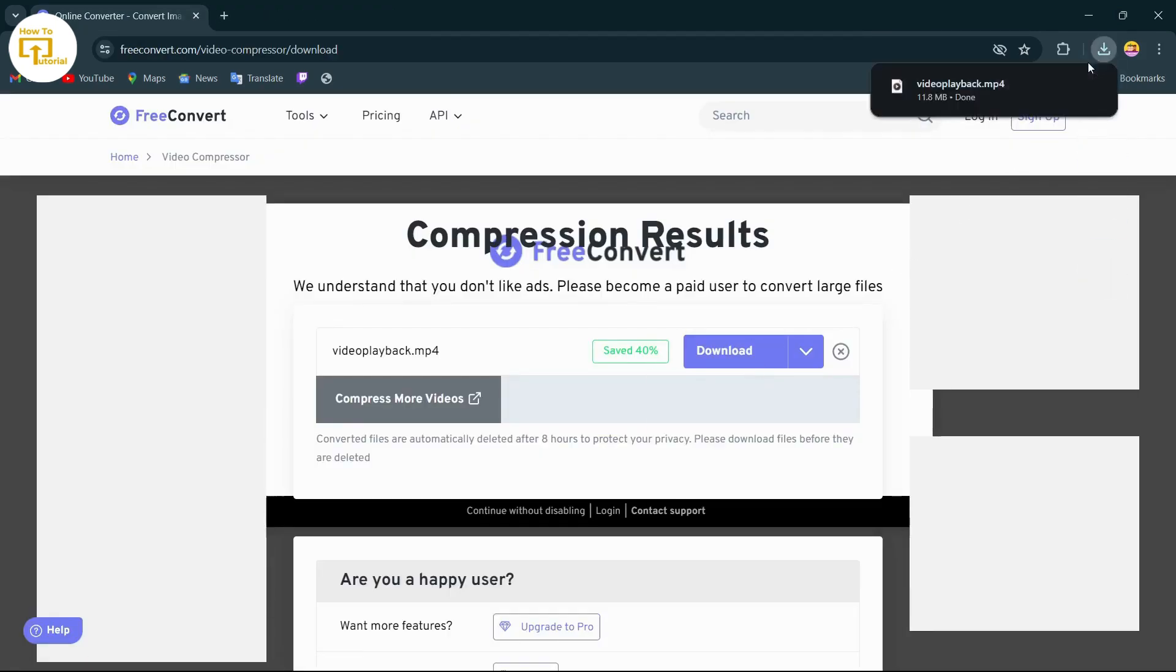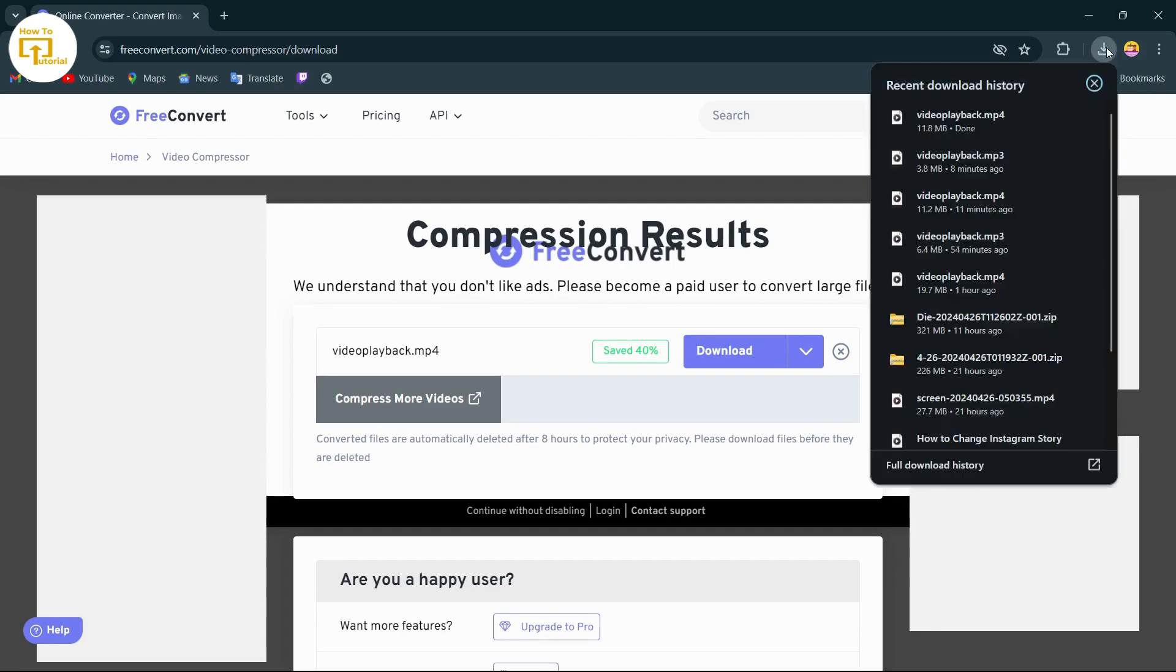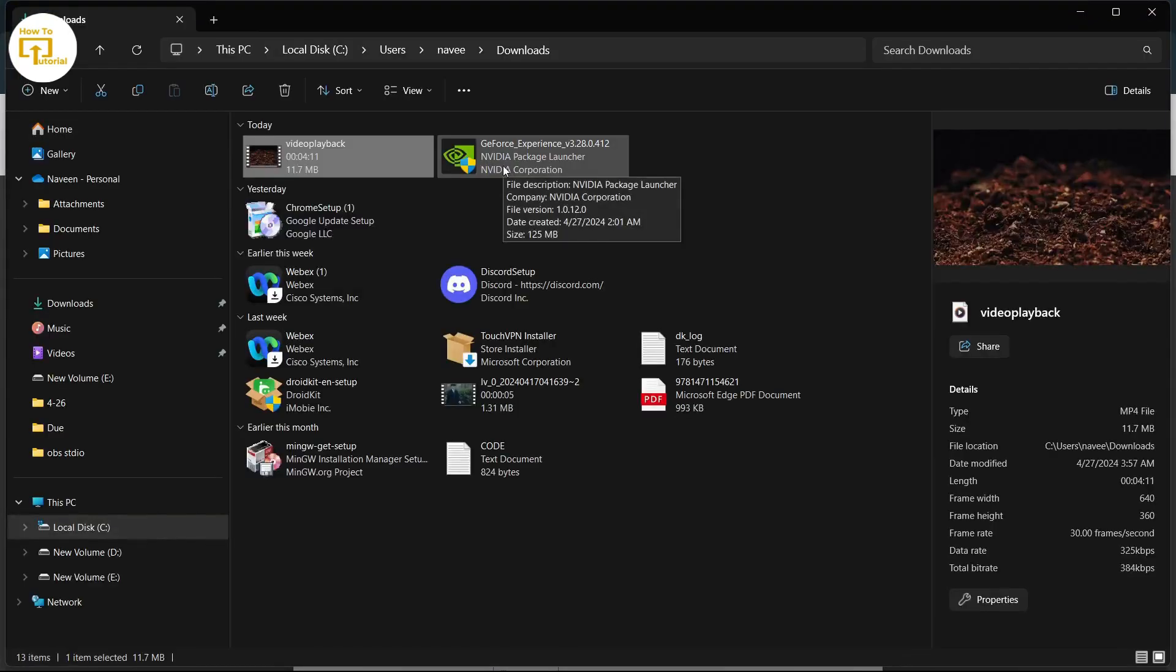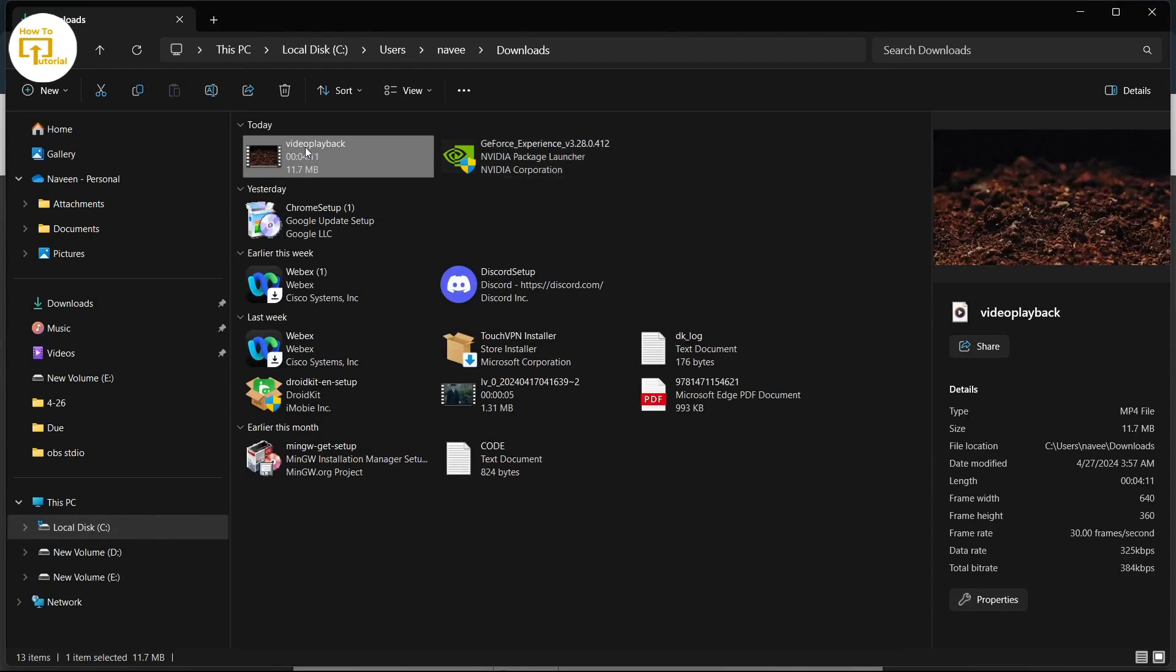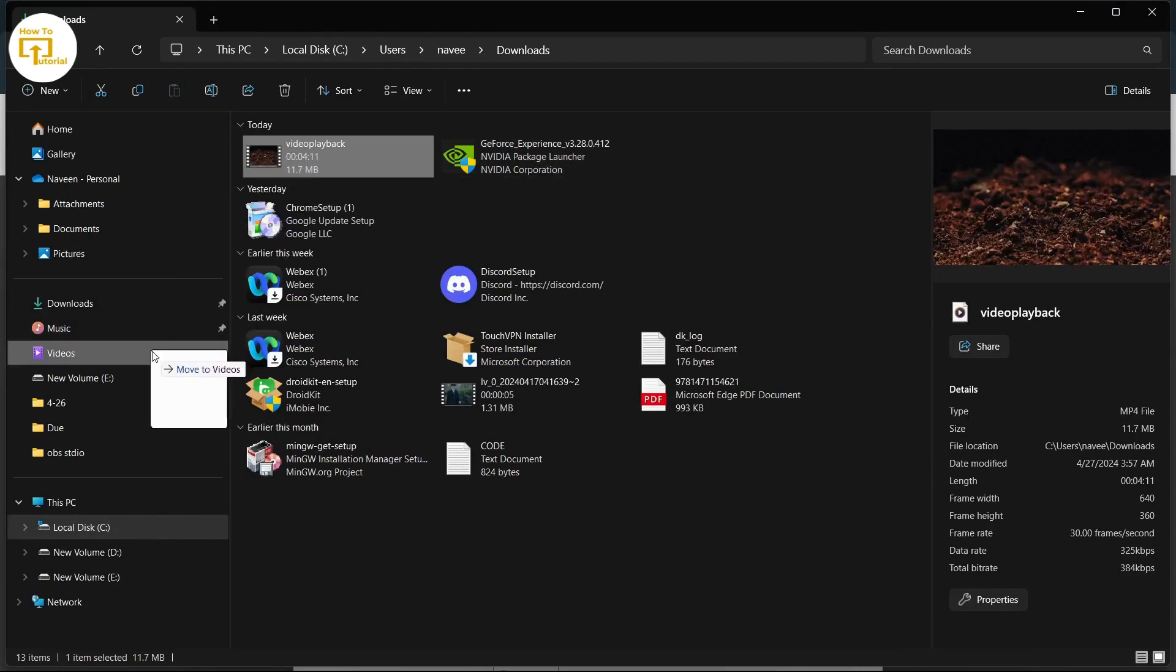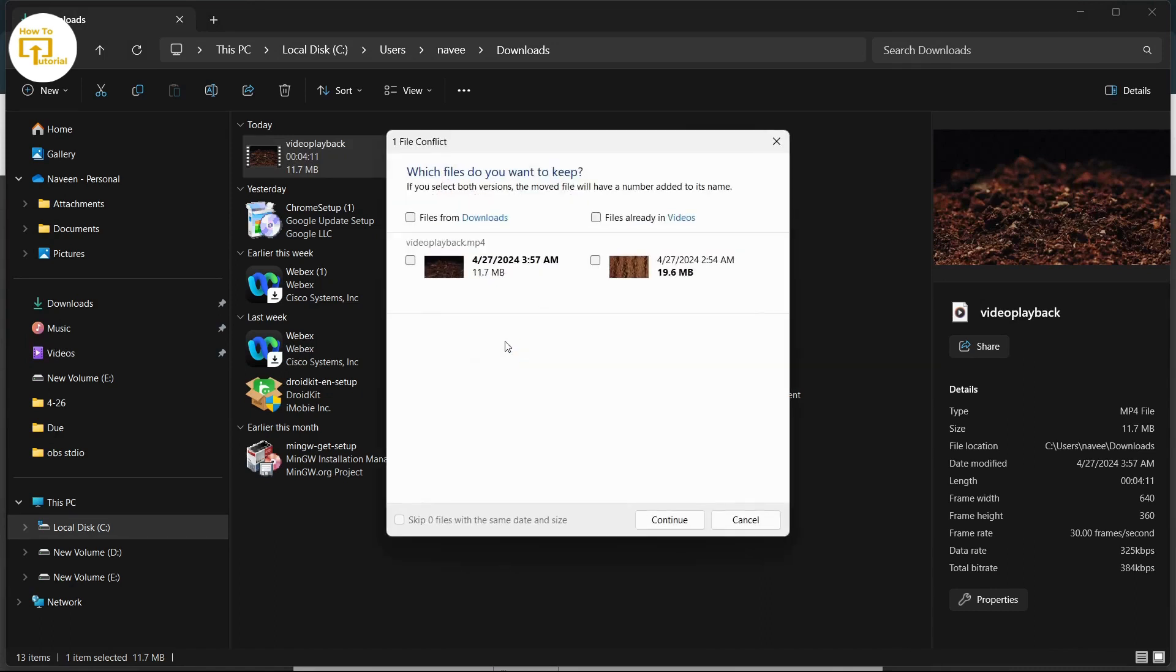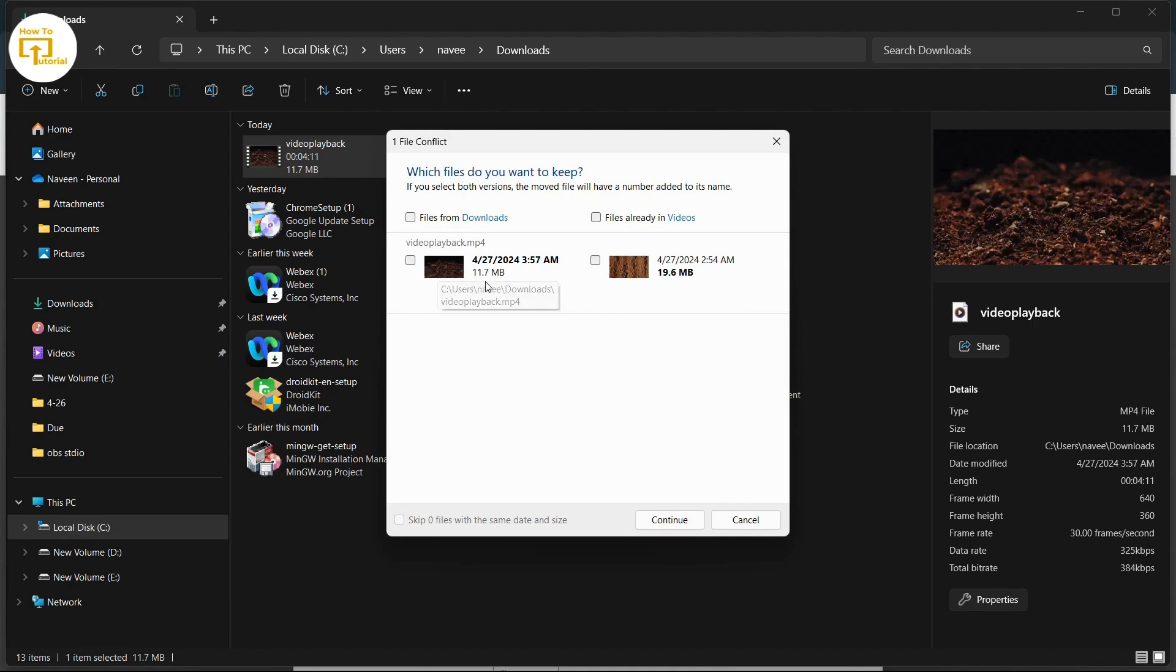After tapping on download, simply tap on this download option on the top right corner and then open it in your files. Now I'll show you the comparison of my file. I'll just drag it and drop it in my videos and then tap on this option which is compare info for both files. This was the first video which I compressed and this is the compressed part of that video.